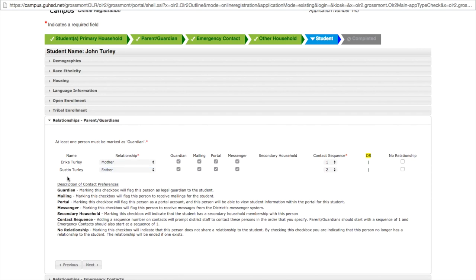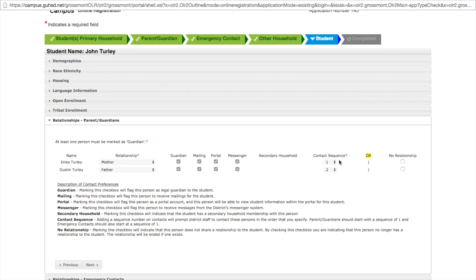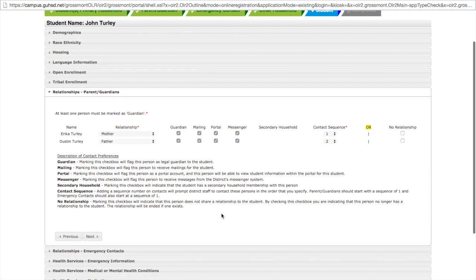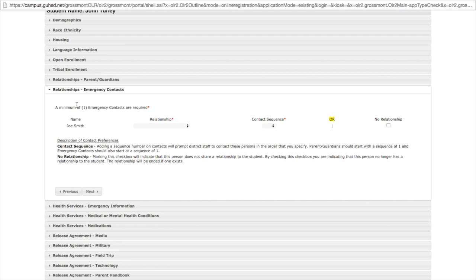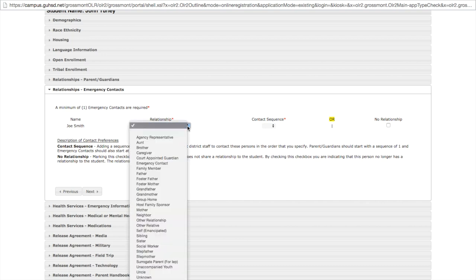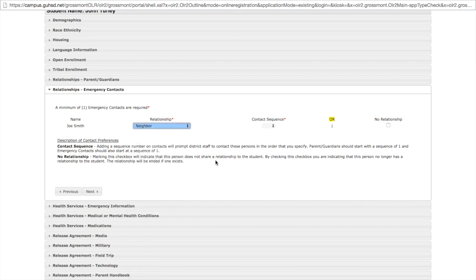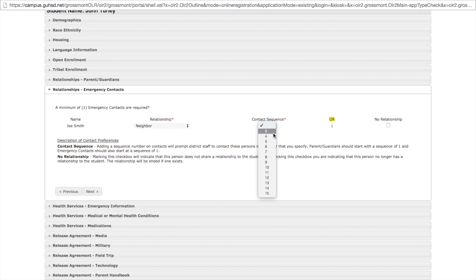This is reviewing the parents and guardians, mom and dad, and whether or not the relationships are correct. She is in fact the mother and he is in fact the father. All of these check depending on how you want to be contacted. And the contact sequence. Should mom or dad be contacted first. Click next. Emergency contact information is shown here. We just entered the emergency contact so we have to list a relationship. He is in fact our neighbor so in the drop down list we choose neighbor and the contact sequence will be number 3. If you remember in the parents and guardians field, 1 and 2 were already taken by mom and dad. So the next available sequence number is 3. Click next.